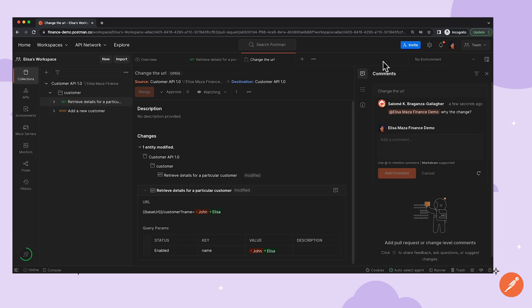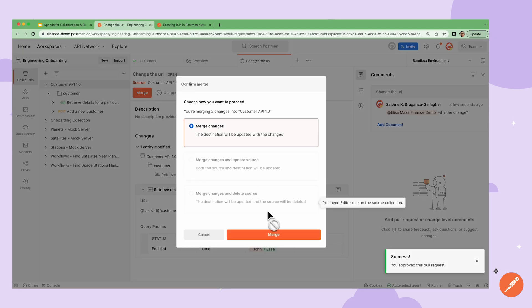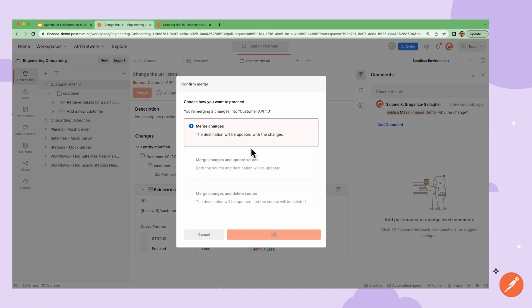Now, back to my main backend developer account, I can now approve and then merge the PR, and the collection updates in real-time.